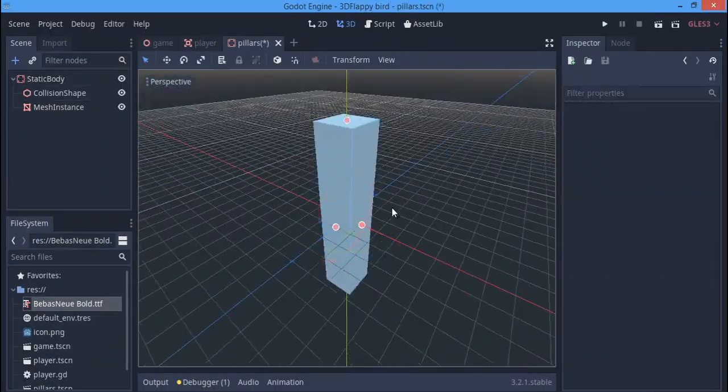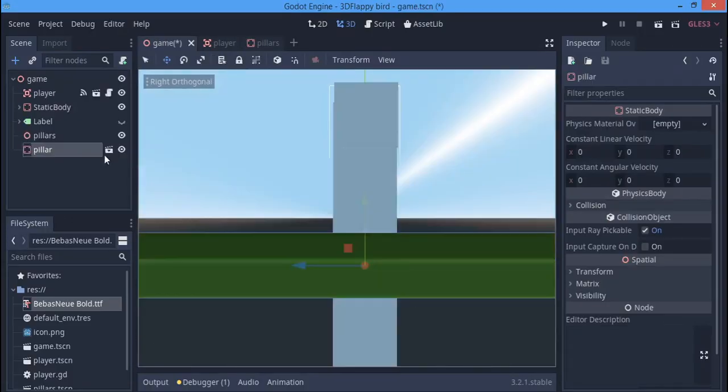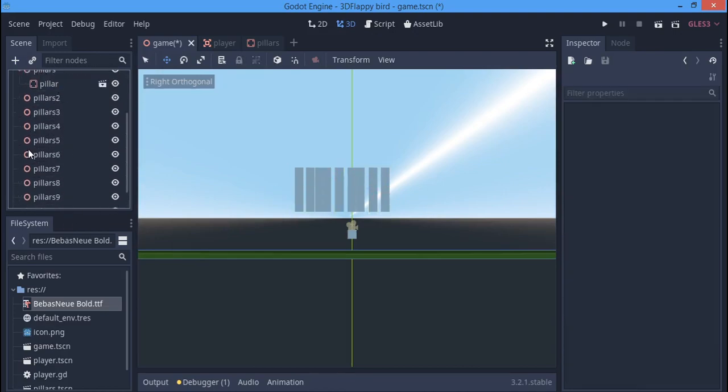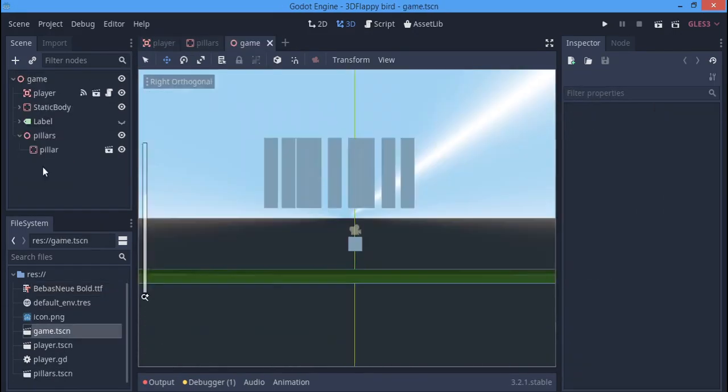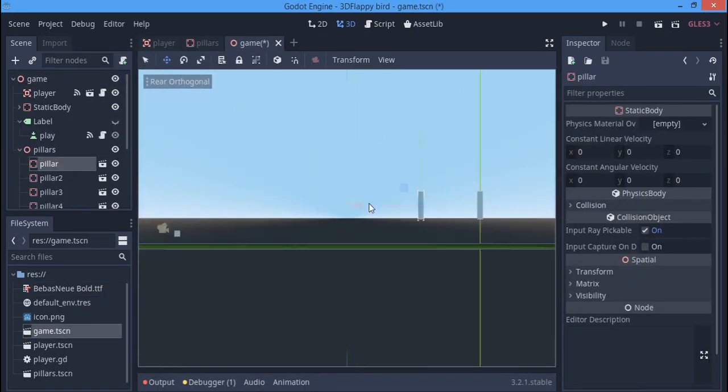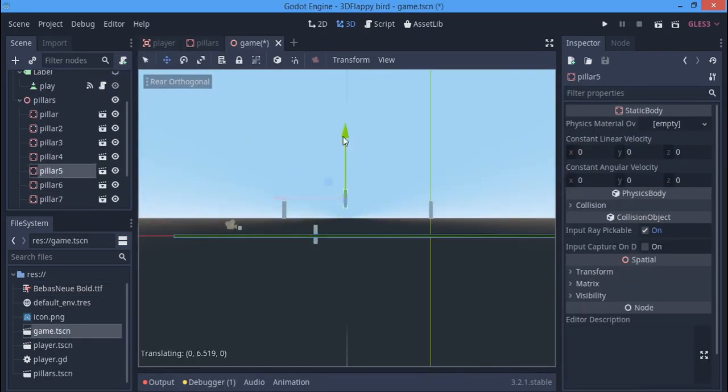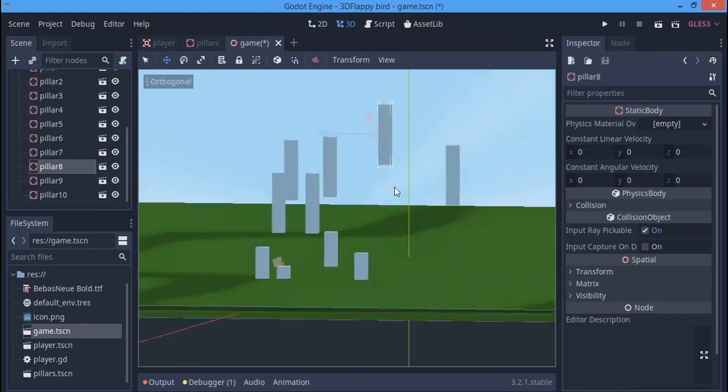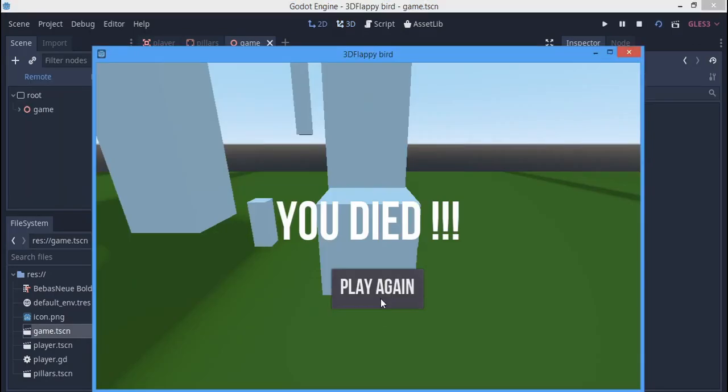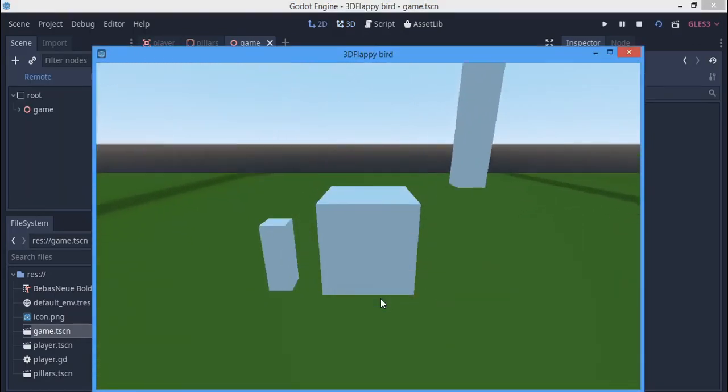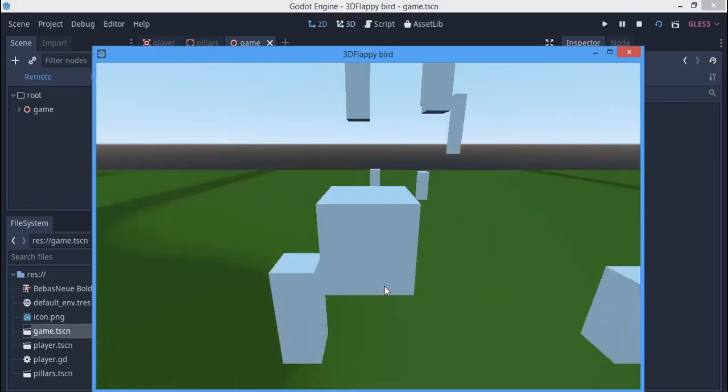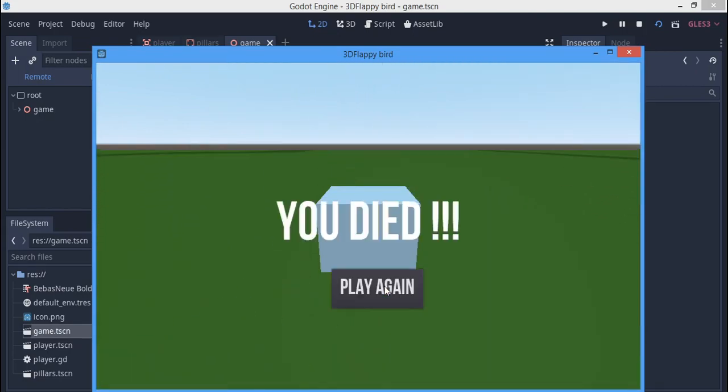Now I'm going to randomly place these pillars in the scene. I don't know how to arrange them. The game looks too easy right now, so I'm going to change some things.